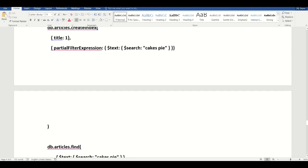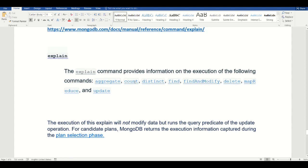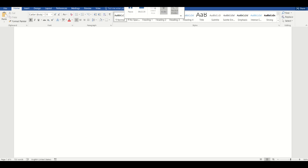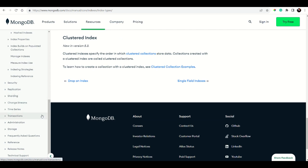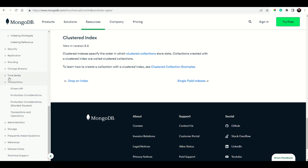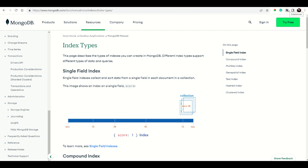To drop an index, use db.yourCollection.dropIndexes. For query diagnosis, the explain command provides information on the execution of operations like aggregate, and you can use it to understand how your queries are running. MongoDB also covers security, replication, sharding, and time series — you don't need everything right now, but you can go back and learn what you need on the go.